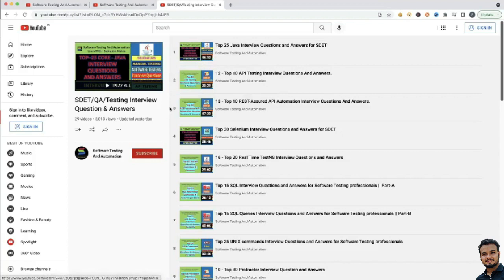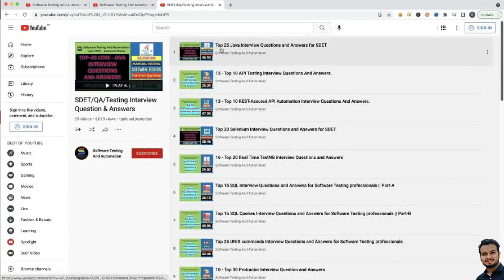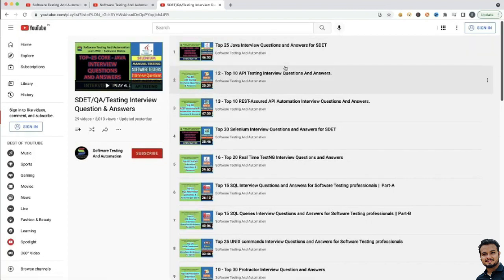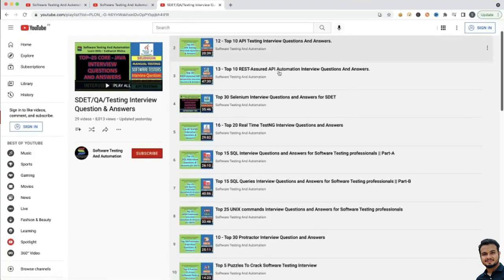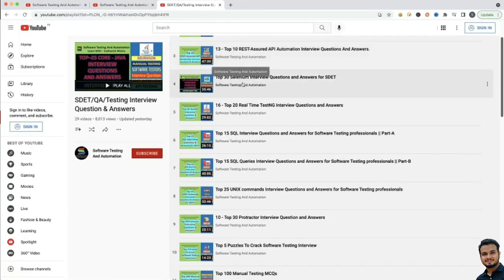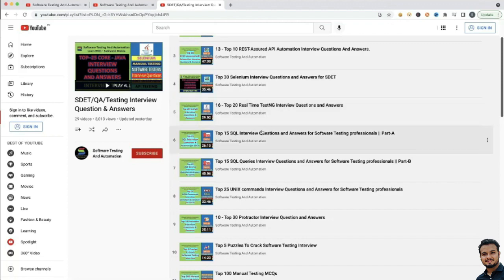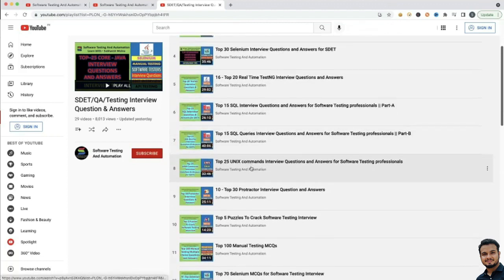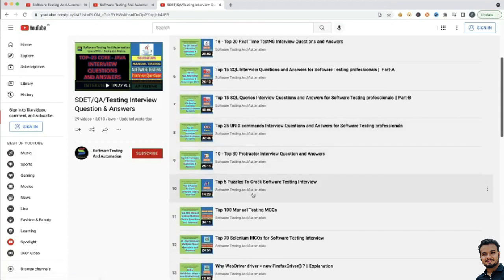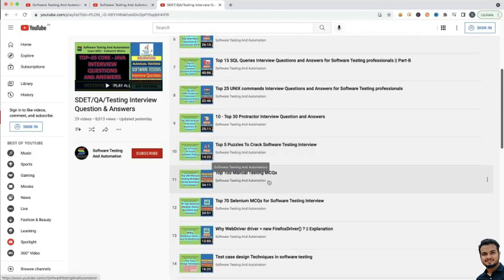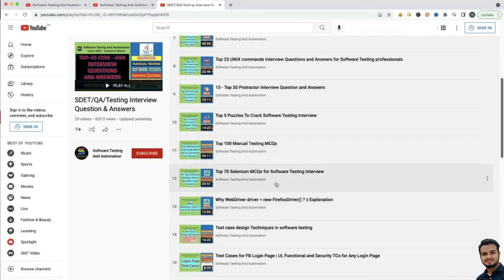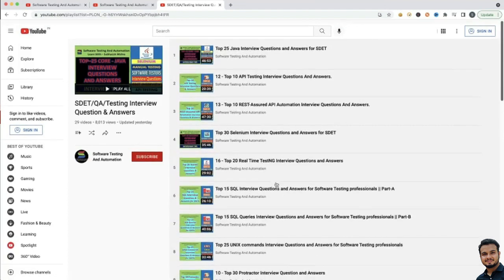If you go to this specific playlist where I have explained all the interview questions and answers, you will see: Top 25 Java Interview Questions, Top 10 API Testing Interview Questions, Top 10 Rest Assured API Automation Interview Questions, Top 30 Selenium Interview Questions, Top 20 Real-Time TestNG Interview Questions, SQL, Unix, Protractor, Puzzles, Manual Testing MCQs, and Selenium MCQs. You will get all these questions and answers here.